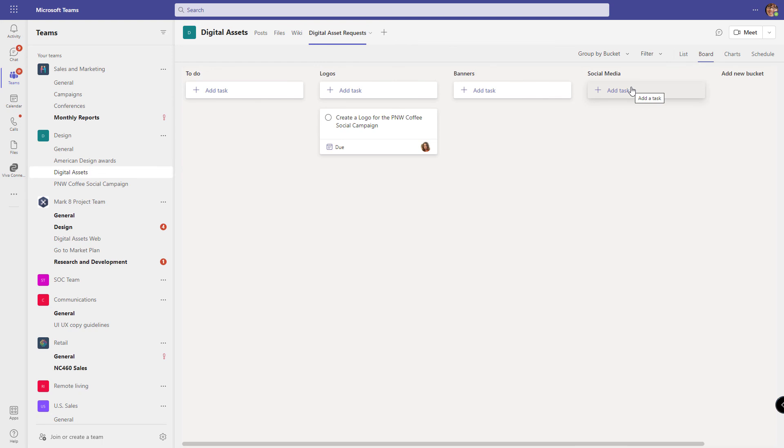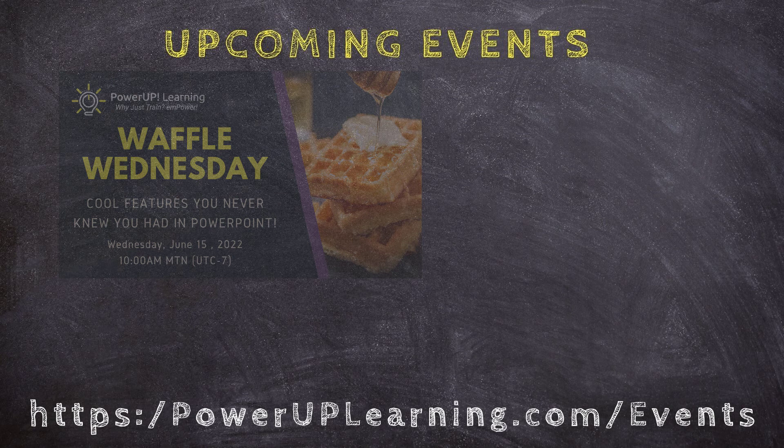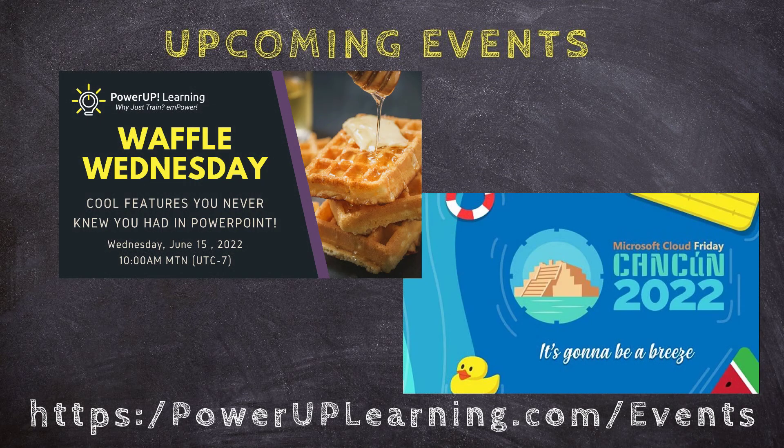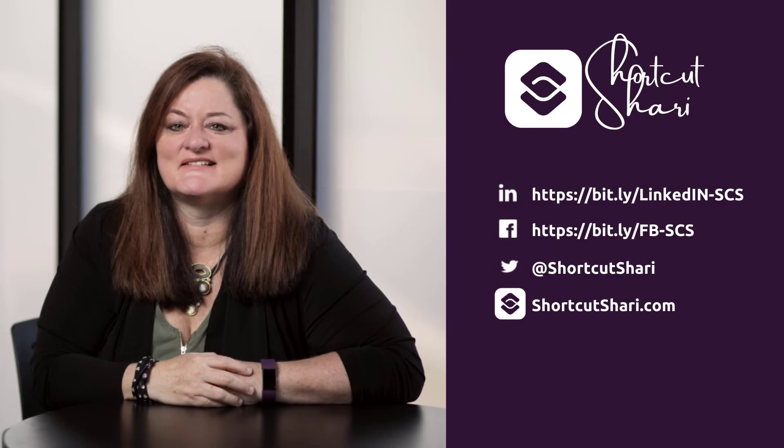I hope you found this helpful. We'll see you next week on Tip Tuesday. In the meantime, check out the cool events that we have coming up. And until next time, I'm Shortcut Sherry and it's my job to make your job easier.